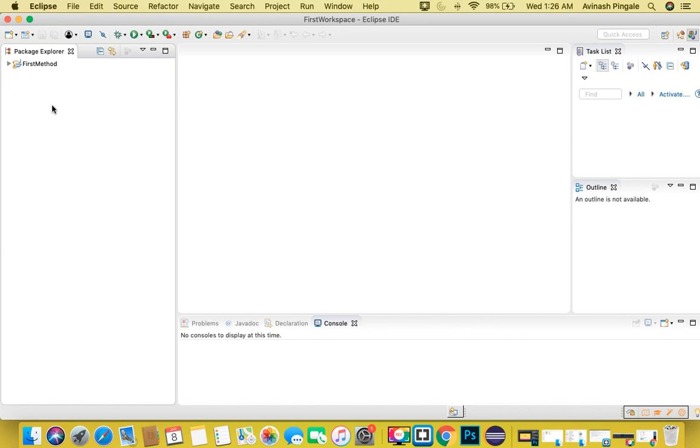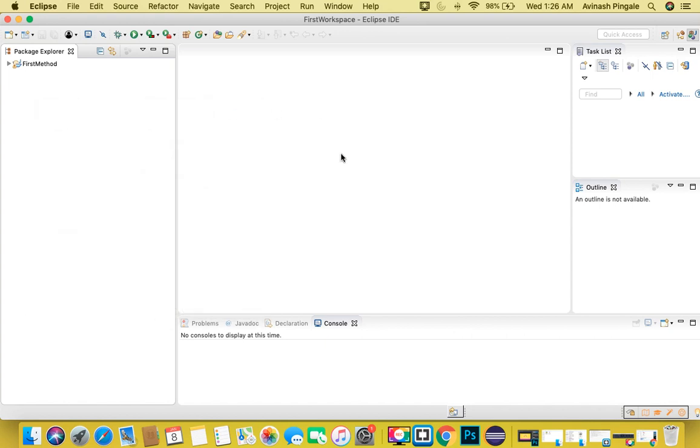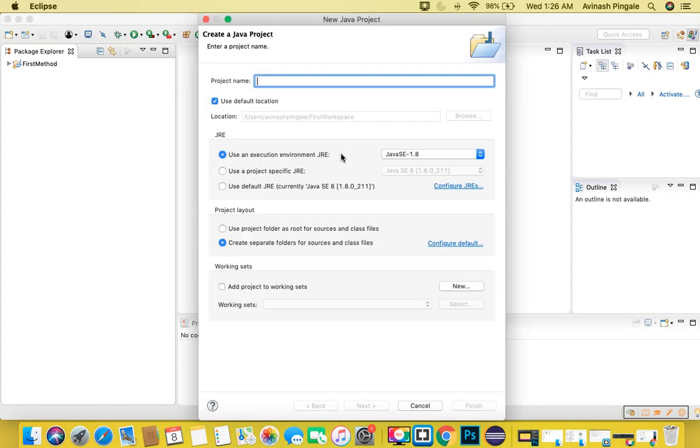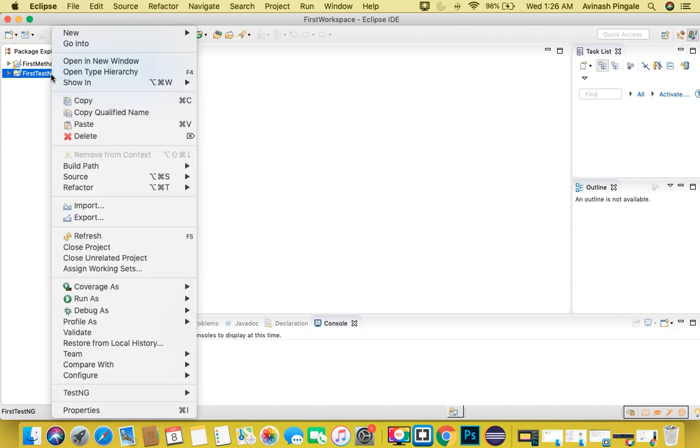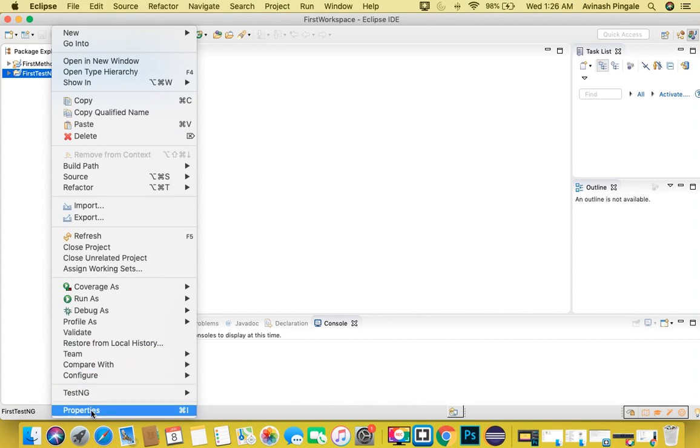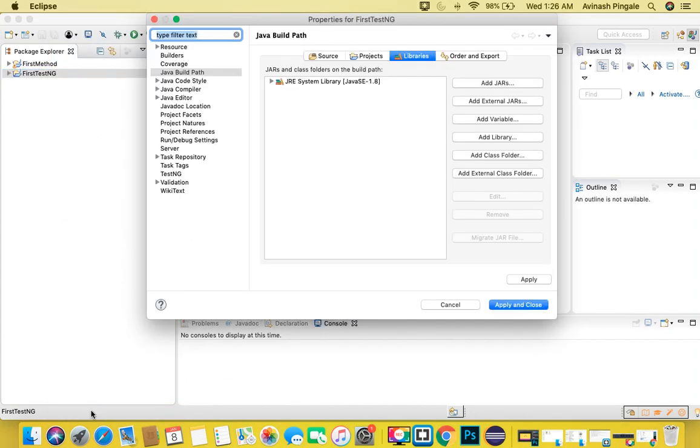After that, you need to simply create a Java project. Let's give some name, that's it. After creating a Java project, simply right-click on it and click on Properties.